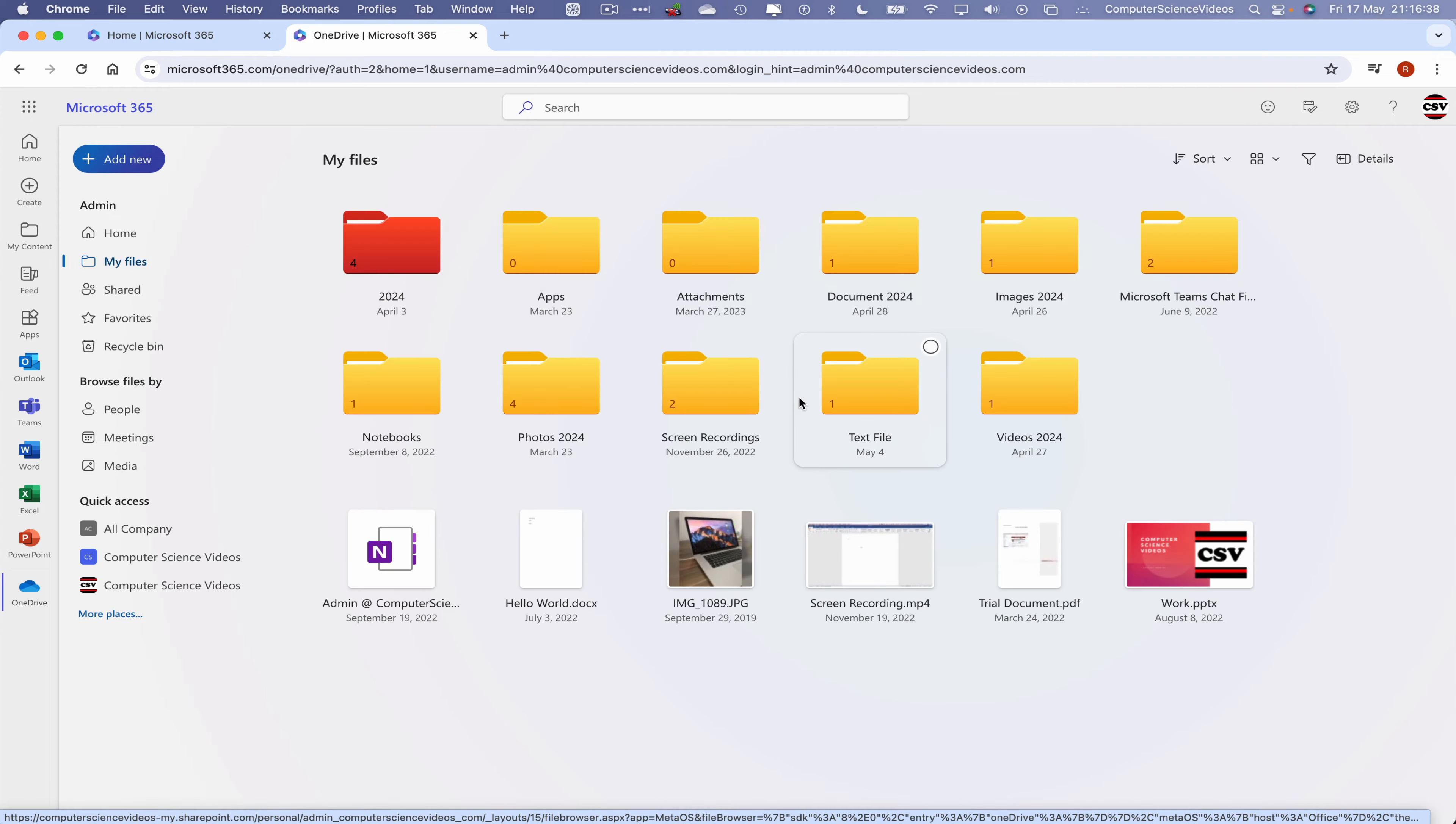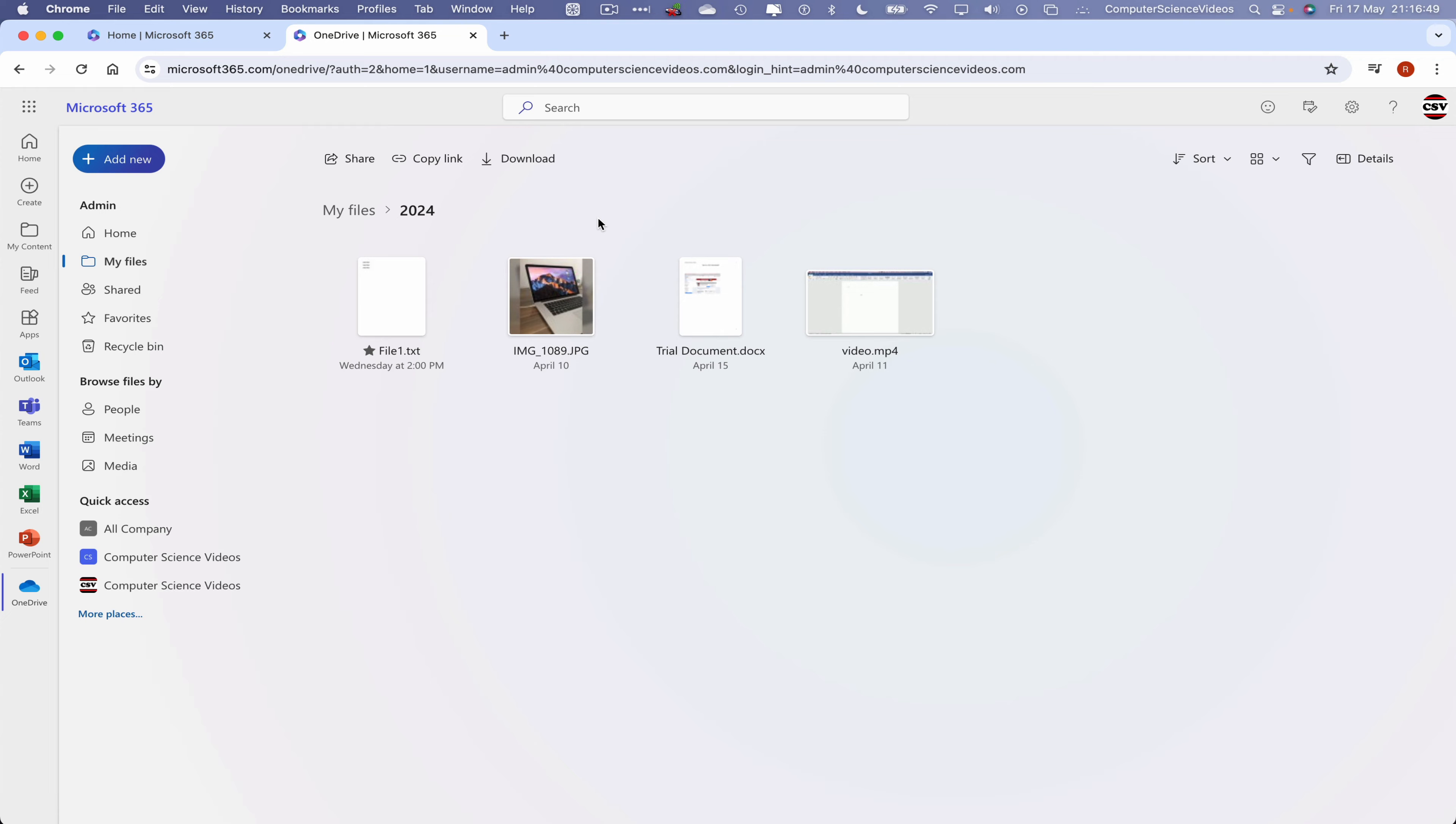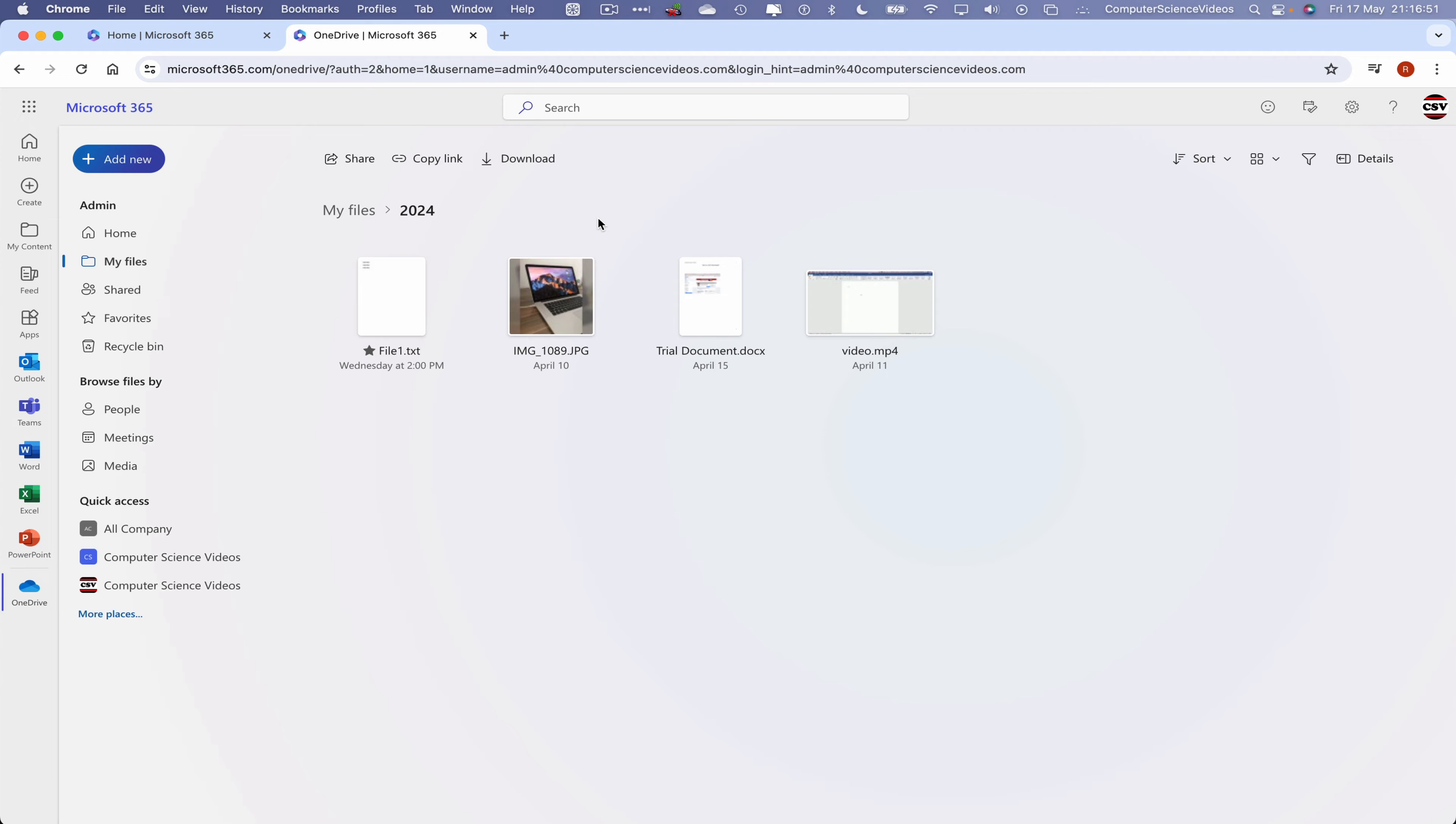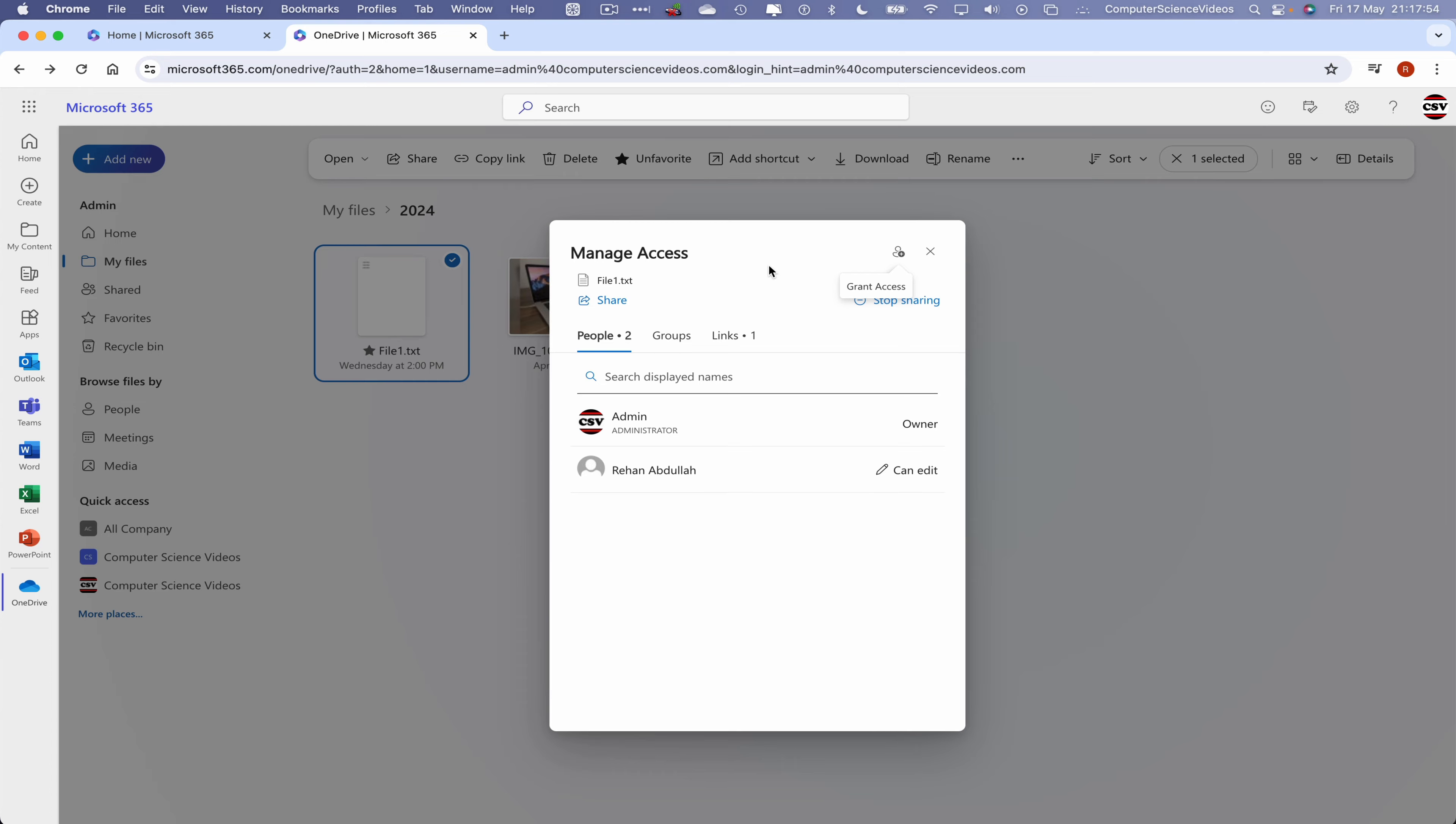Now let's go to applications, more applications. Let's now navigate to the OneDrive portal. Wait for that to load. Once that is loaded, now let's go to admin, then go to my files. Within my files we should have a folder that's called 2024 that was created in the previous tutorials. Let's now click within this to navigate towards either a text file, an image, a document, or a video. In this tutorial we're looking to focus on the text files.